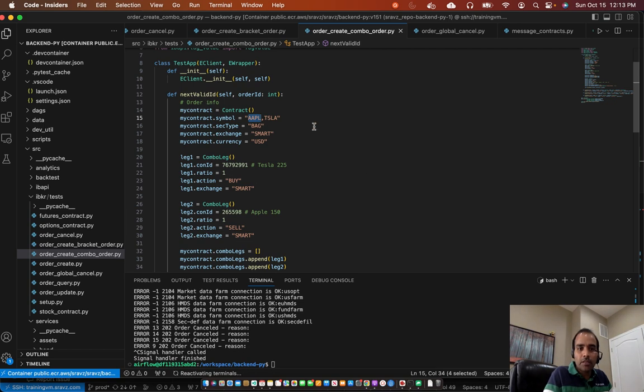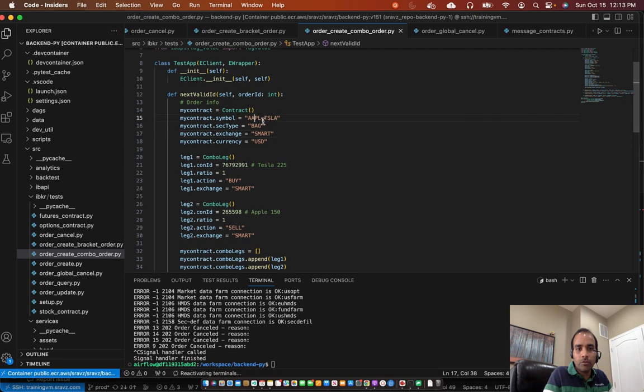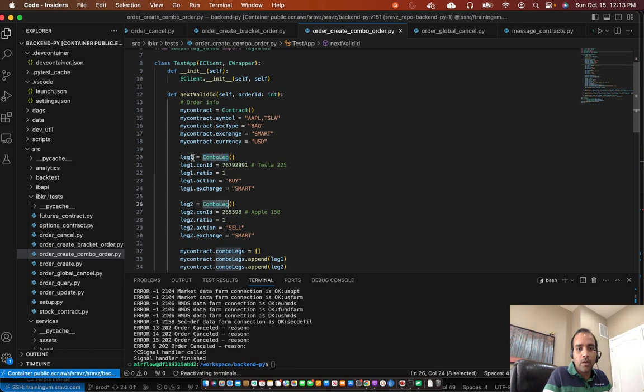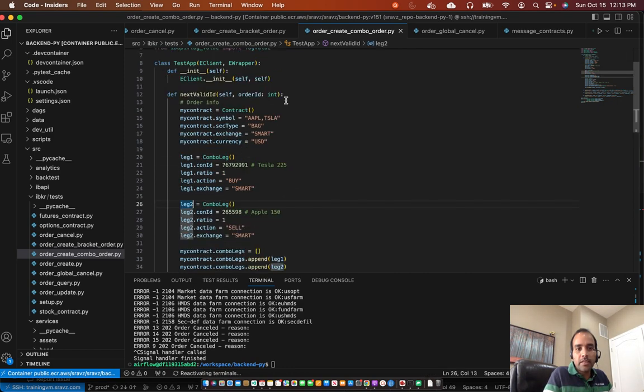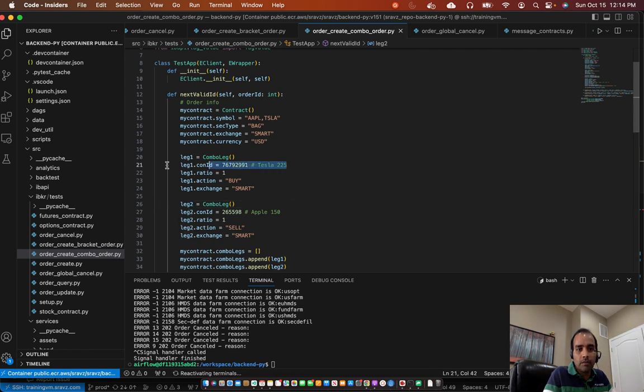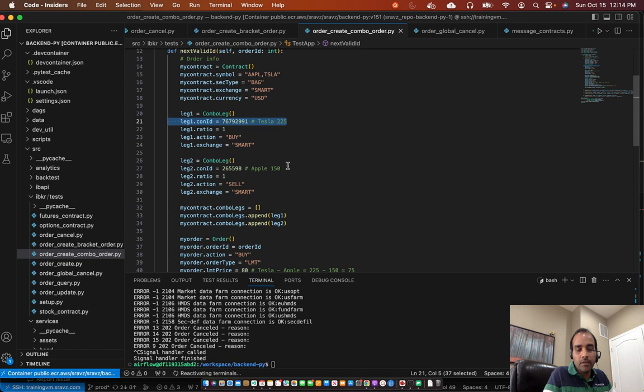A combo order, since we, in our scenario, we have up to two stocks. We're going to have two legs in our order, leg one and leg two. And we simultaneously buy and sell a stock. In our case, we want to buy Tesla and sell Apple.